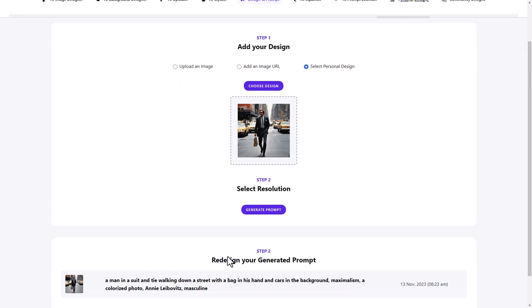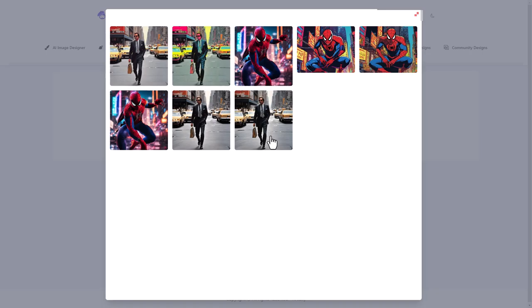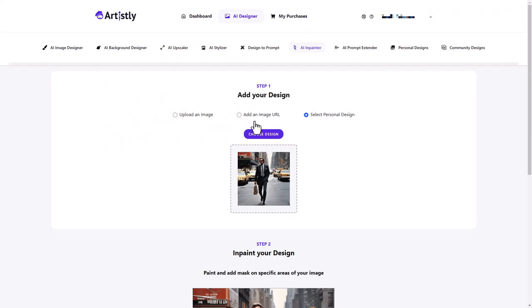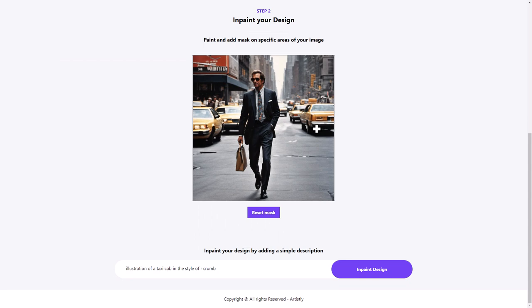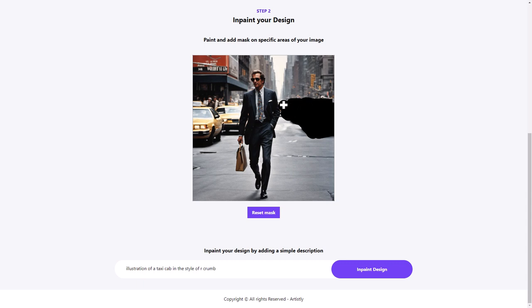Let's have a look at this AI in painter. Guess which one we're going to use again? We're going to use this one. Paint and add a mask on the specific areas of your image. So we might want to do some in painting here. And I might want this to be bicycles rather than having some taxis. So people riding bicycles like in Holland. And I can't spell. I'm not sure if I spelled Holland correctly.